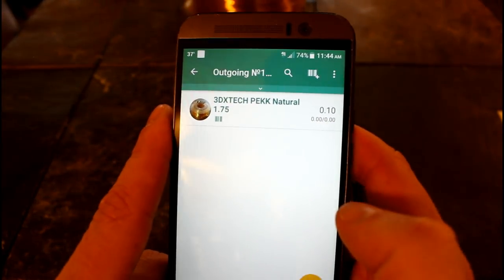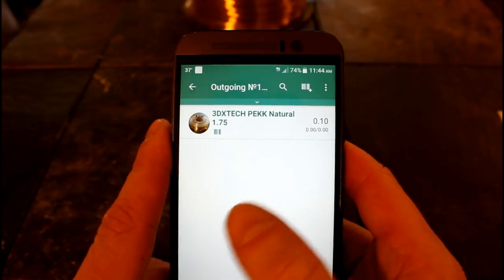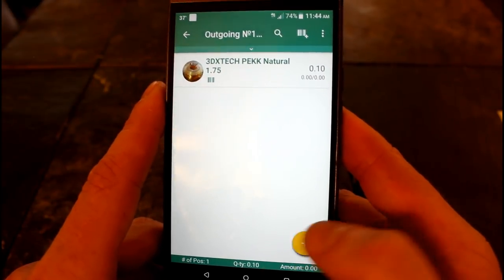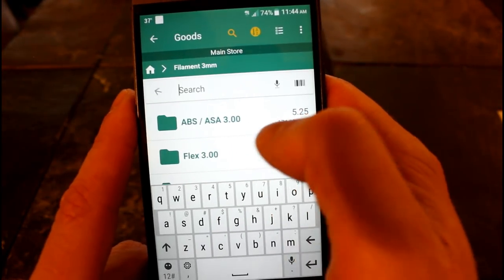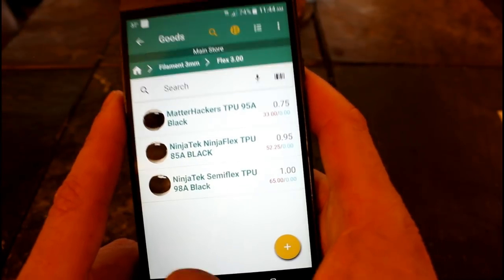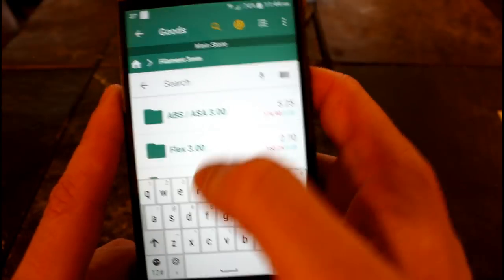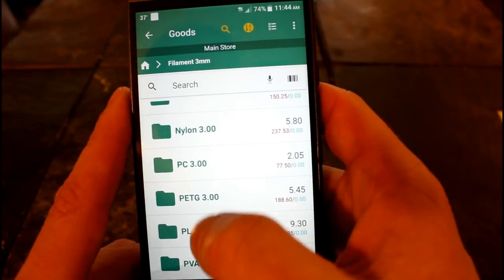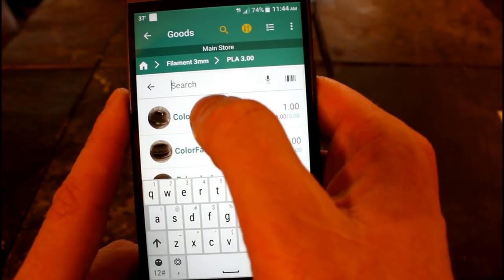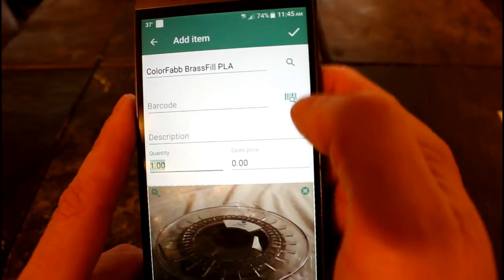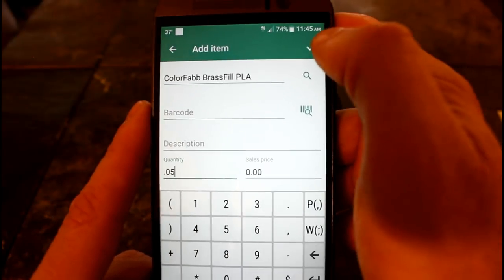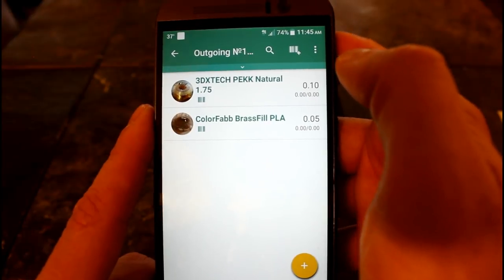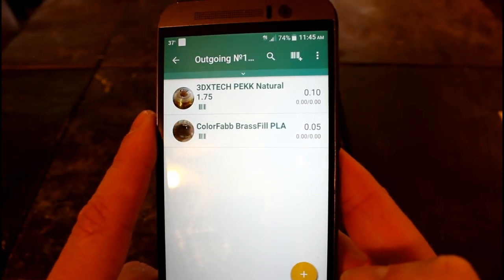So now we have an outgoing record with the PEKK for 0.1 of a spool. Now I can actually add more items - if I wanted to use something else I could search around. I'll go to my PLA and say I used some of the brass fill, so I'm going to say that I used 0.05 of a spool. There we go. Now I have two records of things going out - filament being used.